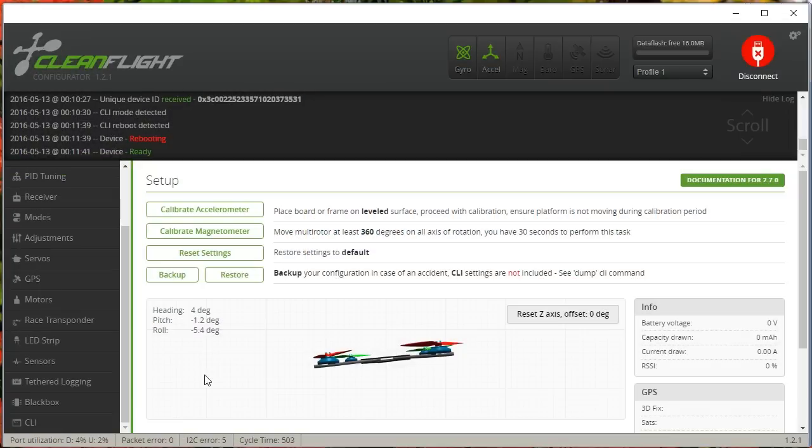So something didn't go right, and I'll troubleshoot that. But in general, what I just did should be what you need to do to enable multi-shot. Good luck. Pray for me. Happy flying.